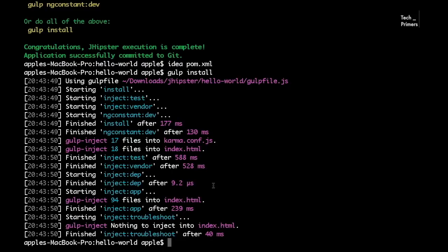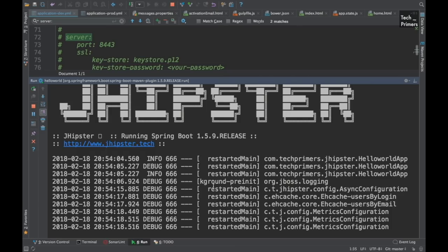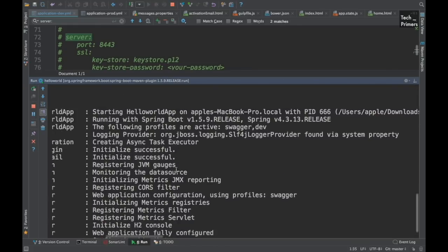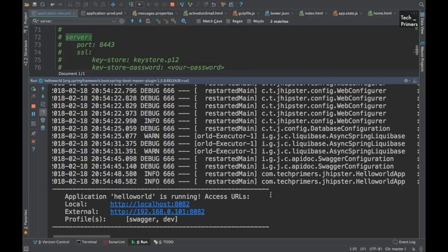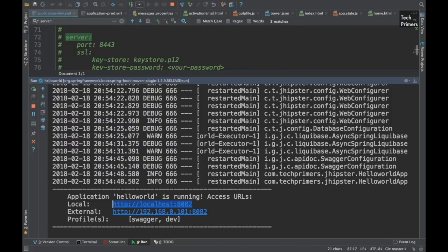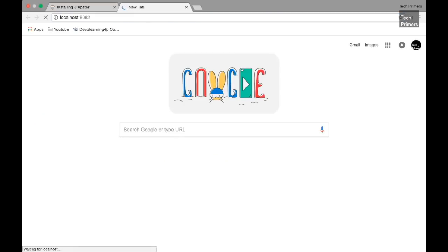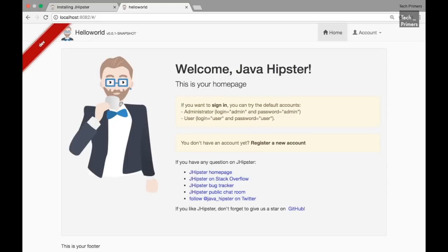JHipster is almost up. I can see the banner and it's registering the different components. The application Hello World is running — let me copy the access URL and open it in the browser. The application is up and you can see the UI created using Angular with the backend running in the Spring Boot framework. JHipster has created the UI and provided backend stuff out of the box without any manual setup.